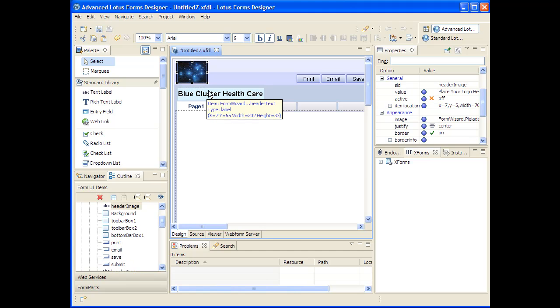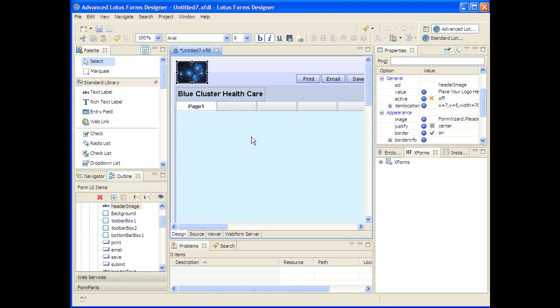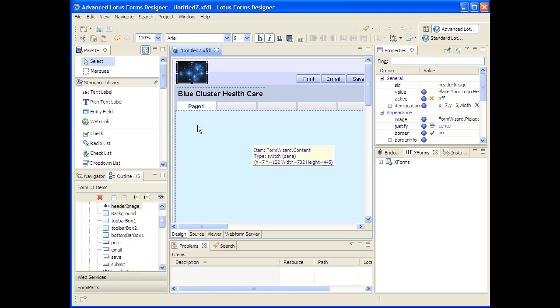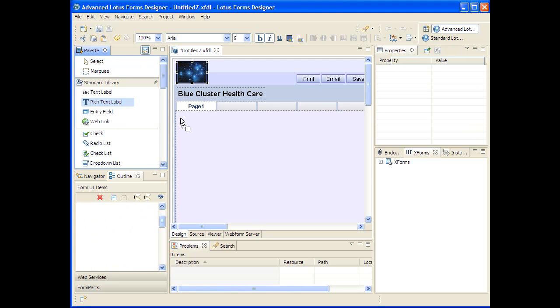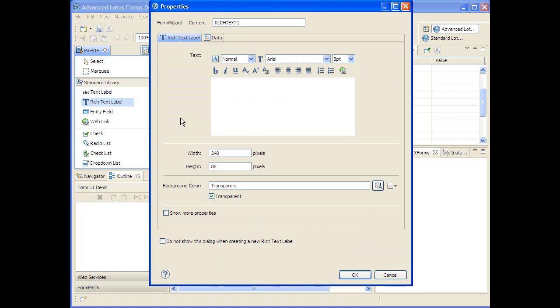Or you could double click it if you wanted to manipulate some of the other properties and you didn't want to get into this properties view on the right hand side. I'm going to now use the palette on the left here to click and drag the formatted HTML or rich text label to give you an example of what that looks like.